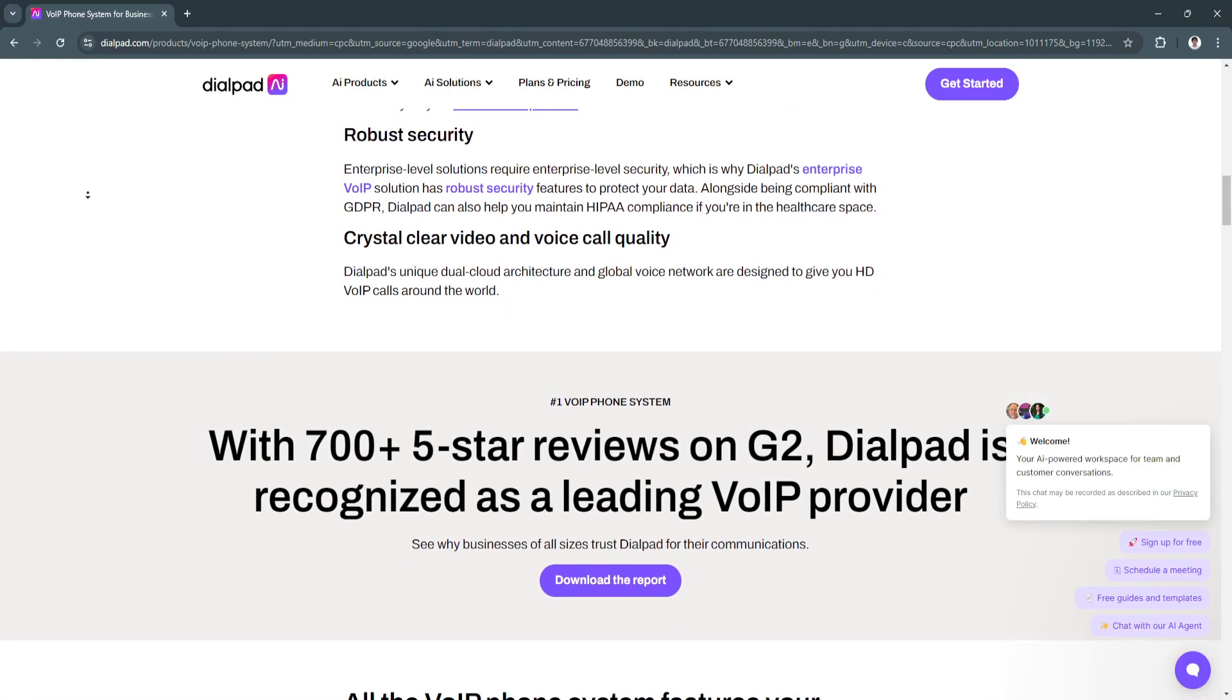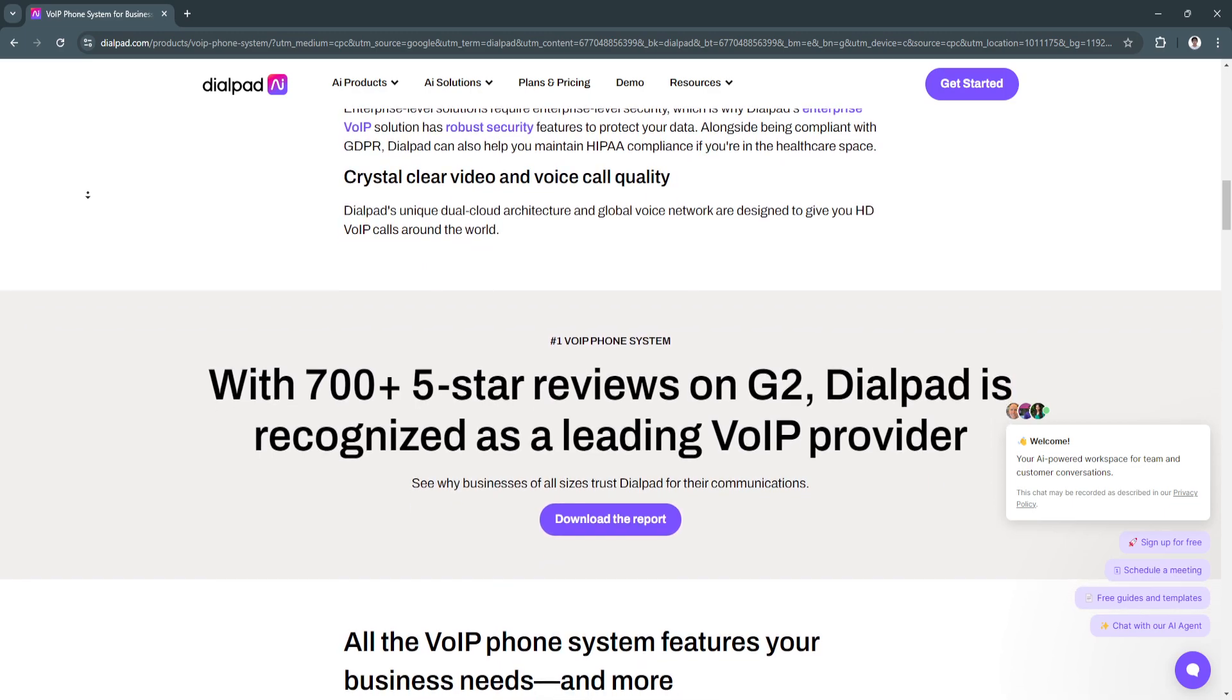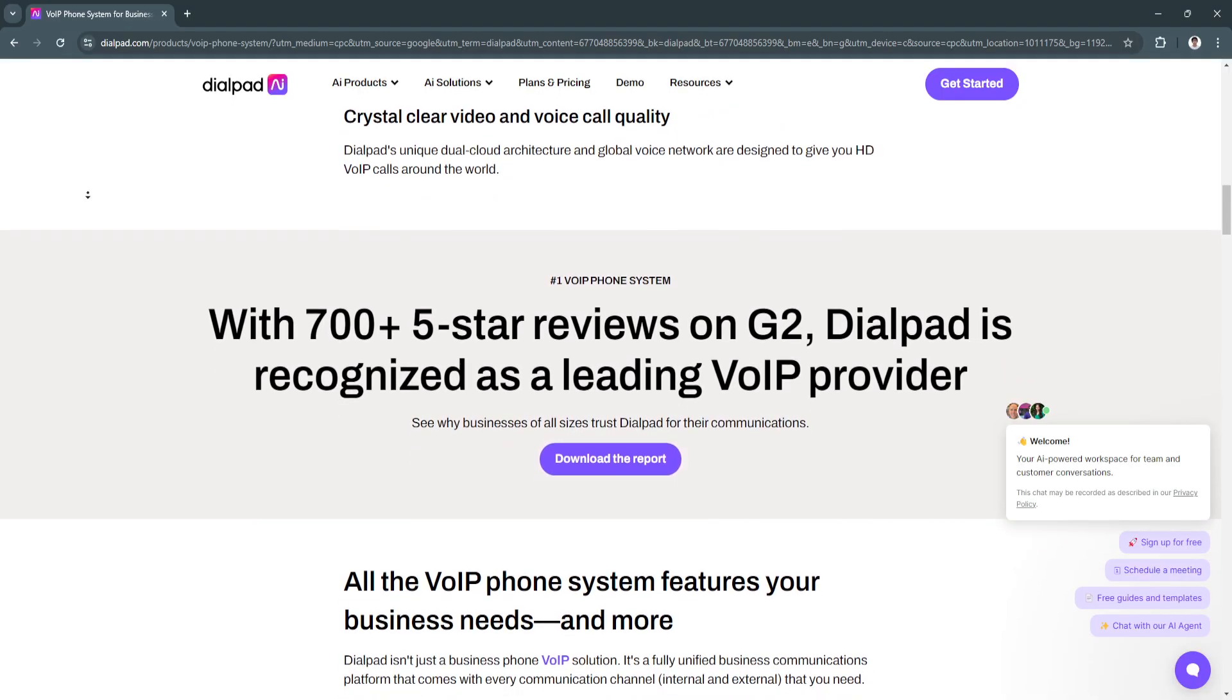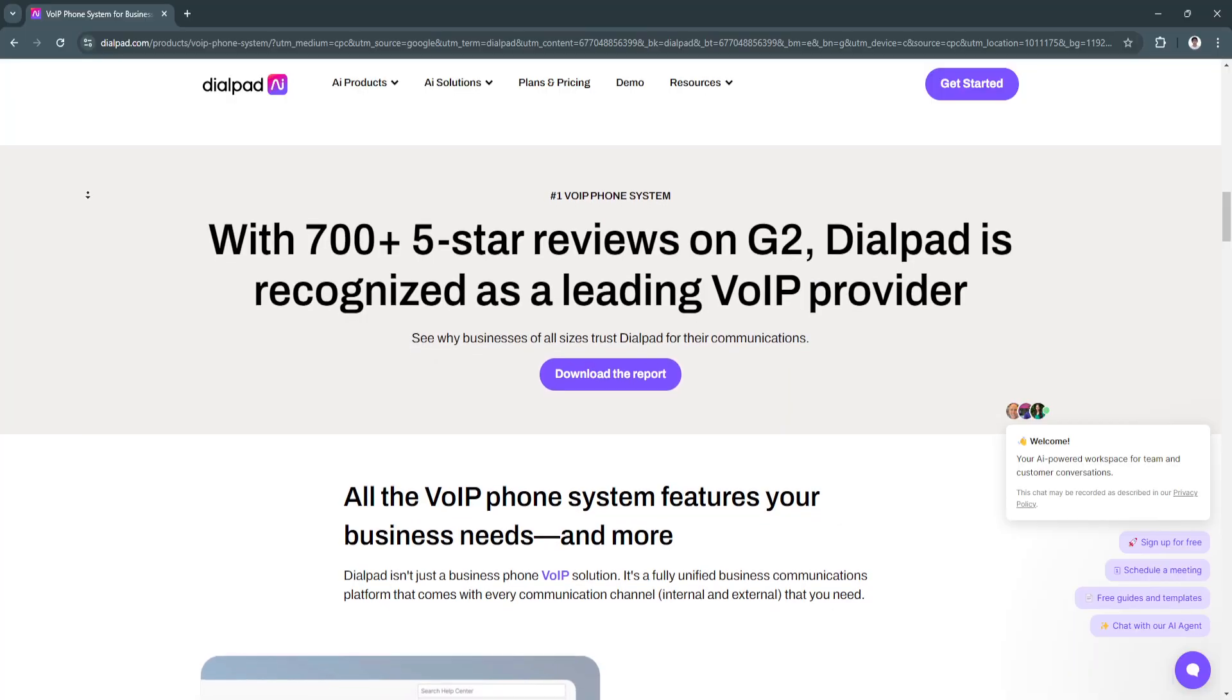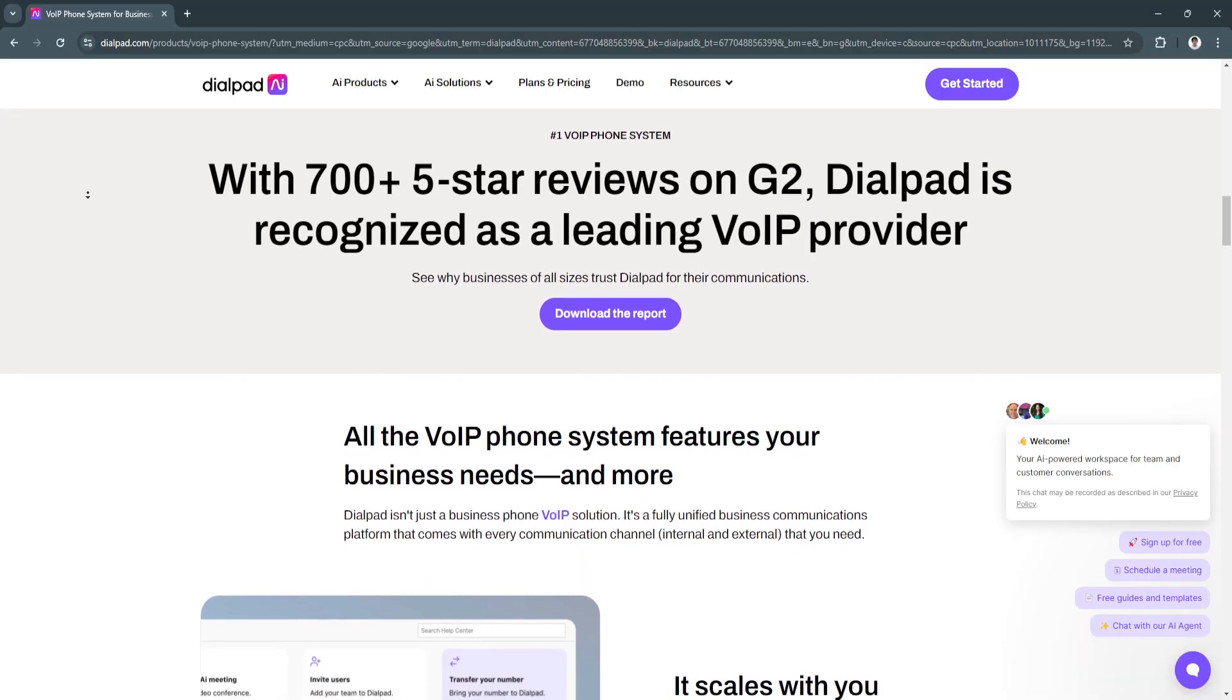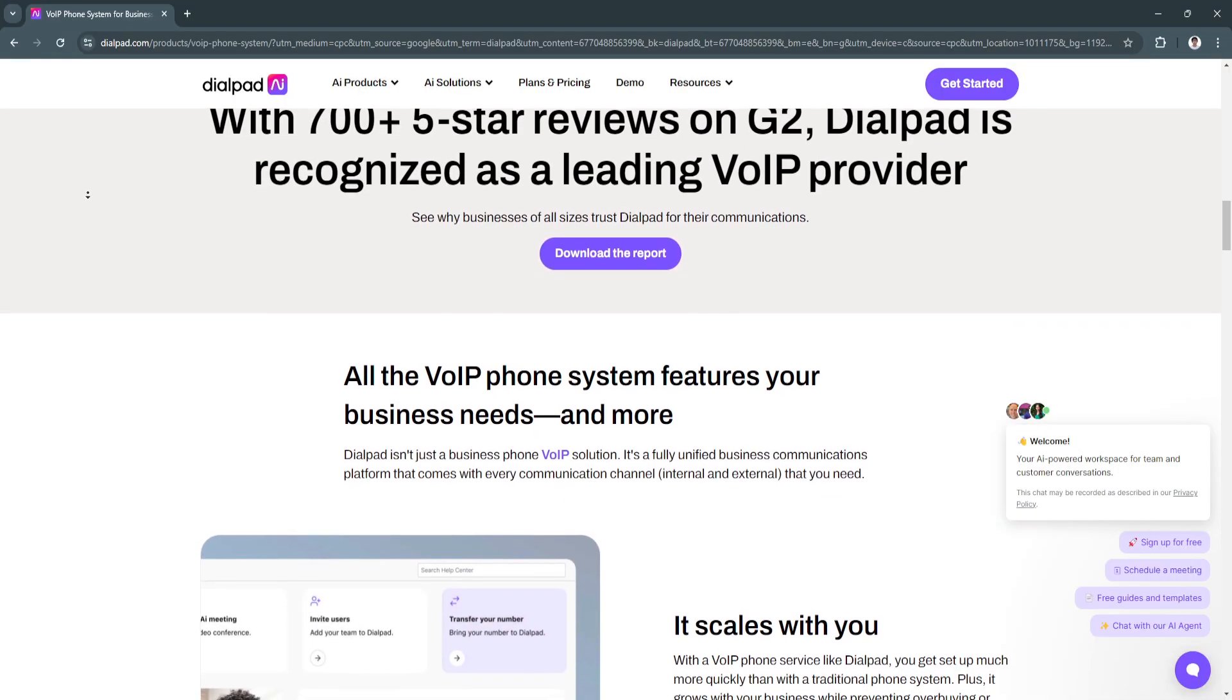The next key benefit is its seamless video conferencing and messaging. In addition to VOIP calls, Dialpad offers HD video conferencing and team messaging tools. Employees can easily transition between messaging, calls, and video meetings, keeping all communication centralized in one platform.